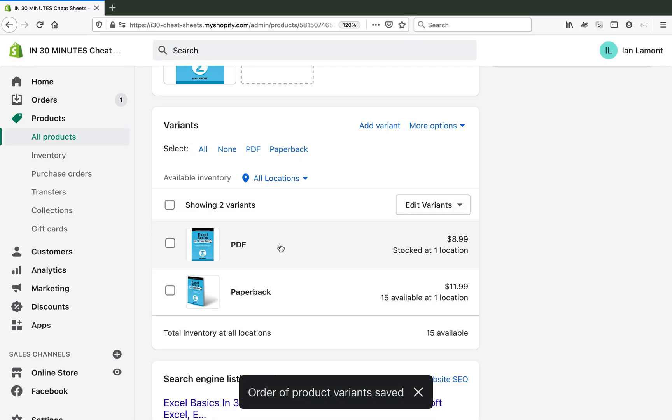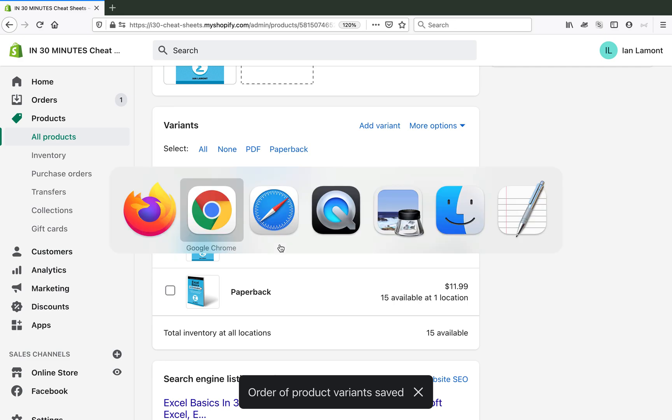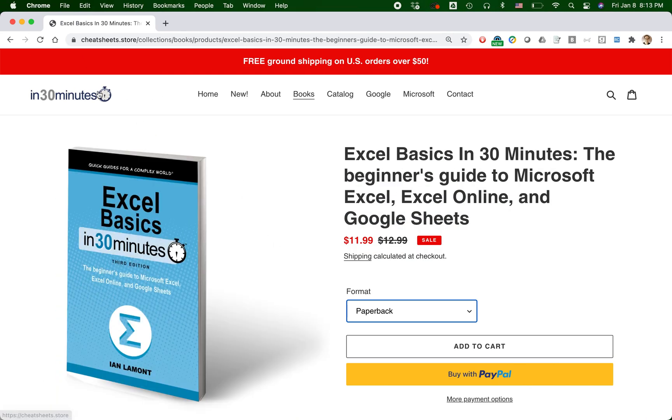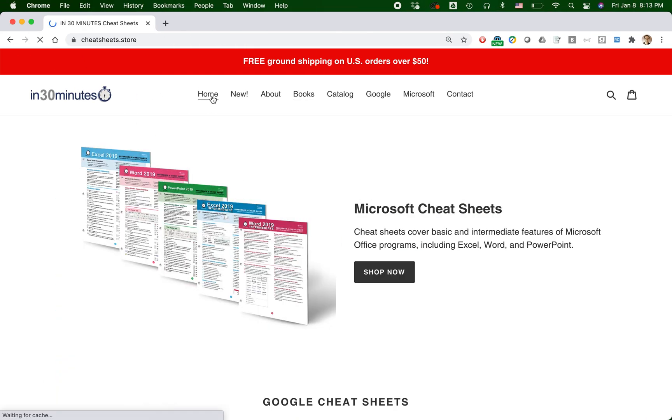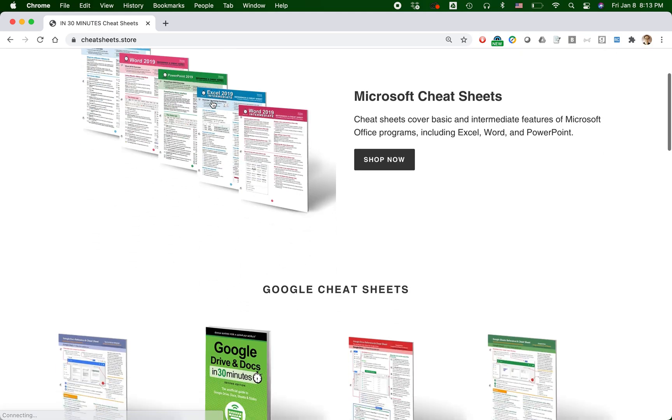So it saved it. So now the PDF should show up first. Let's go back to the website and test it out. So let's go back to the homepage here.